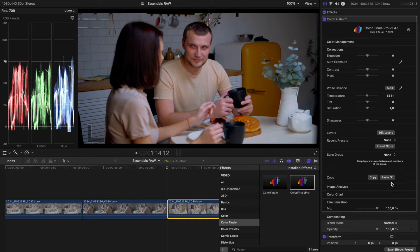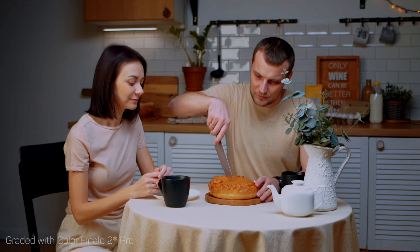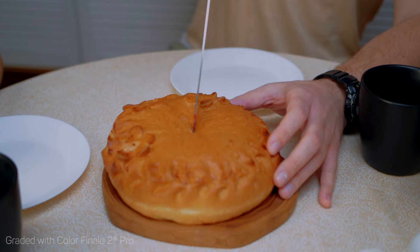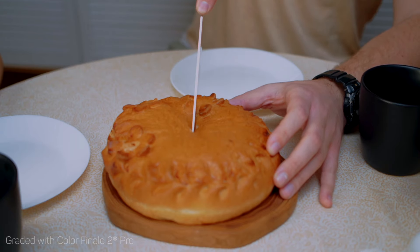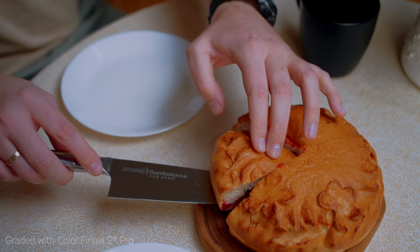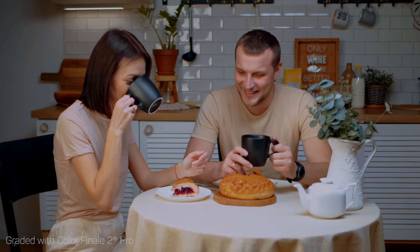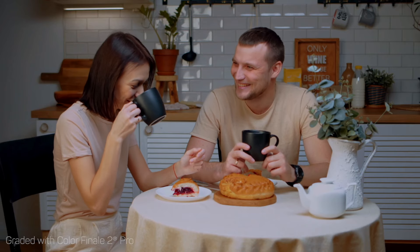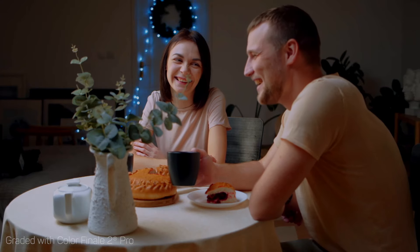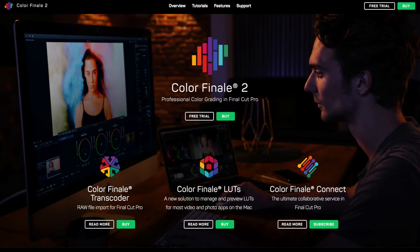Now you can save the file and send it to your client. With the help of Color Finale Transcoder and the Color Finale 2 Pro plugin, you can quickly achieve a quality result when you use professional camera formats in Final Cut Pro. Try Color Finale 2 Pro and Color Finale Transcoder for free with a 7-day trial.